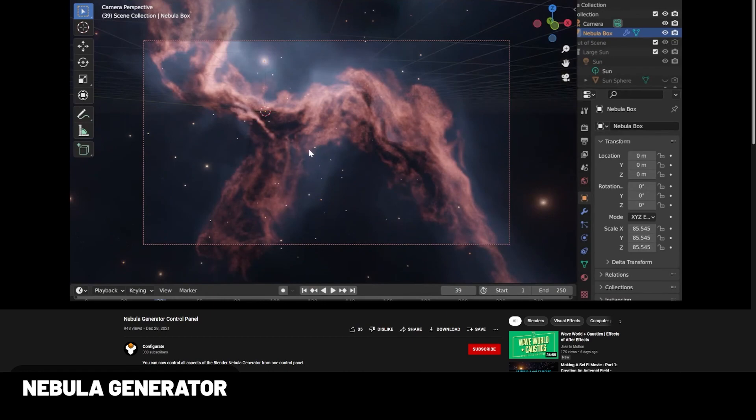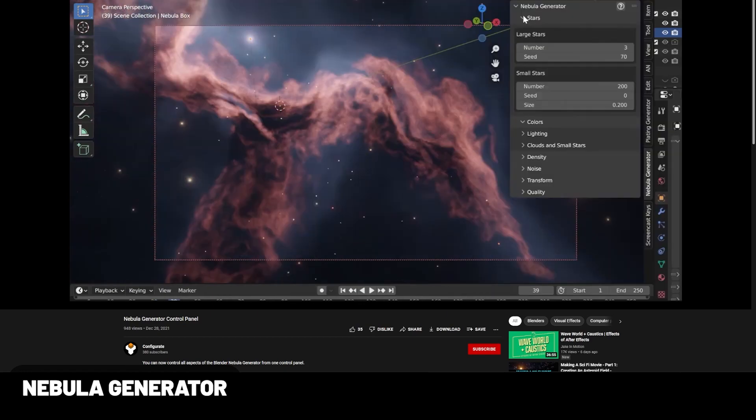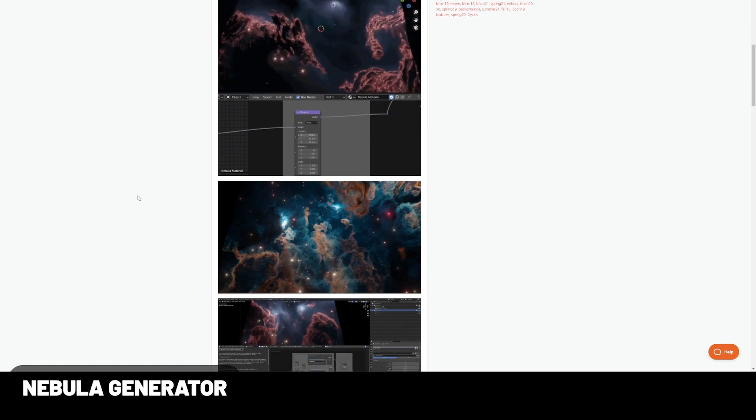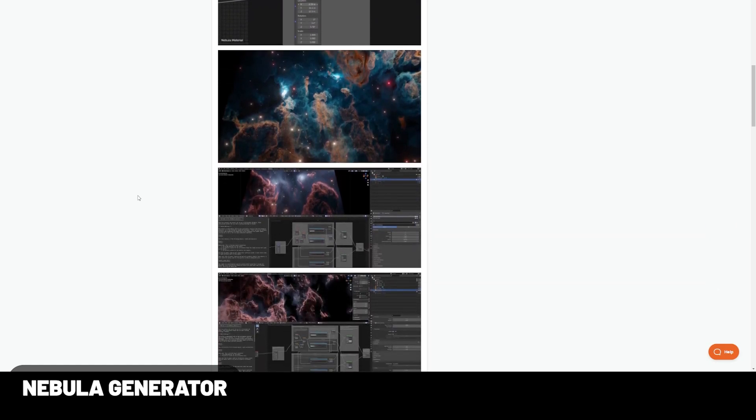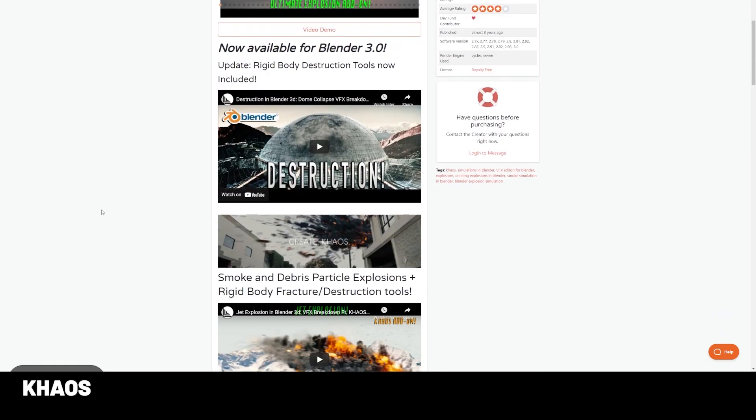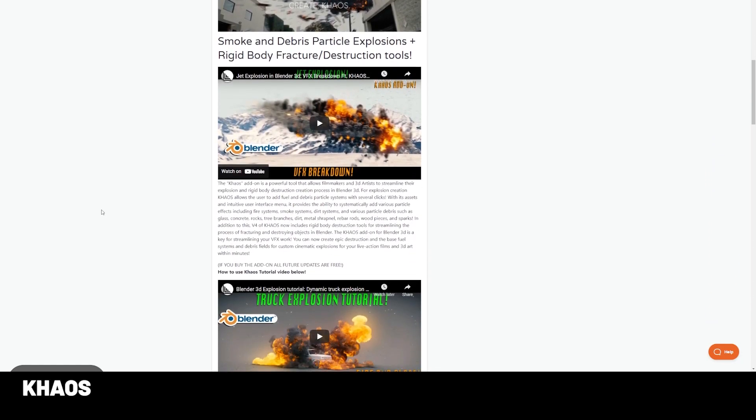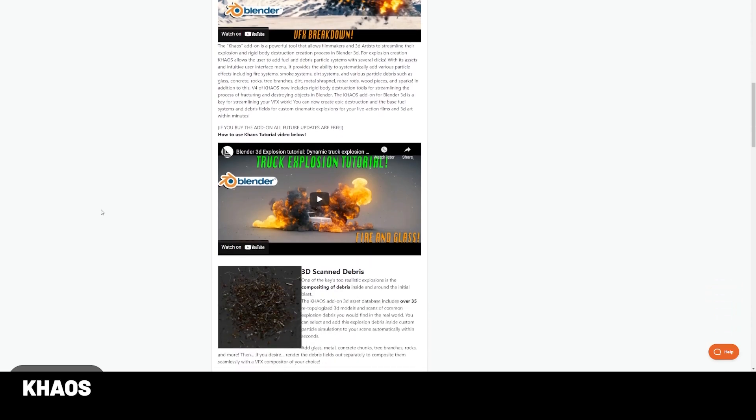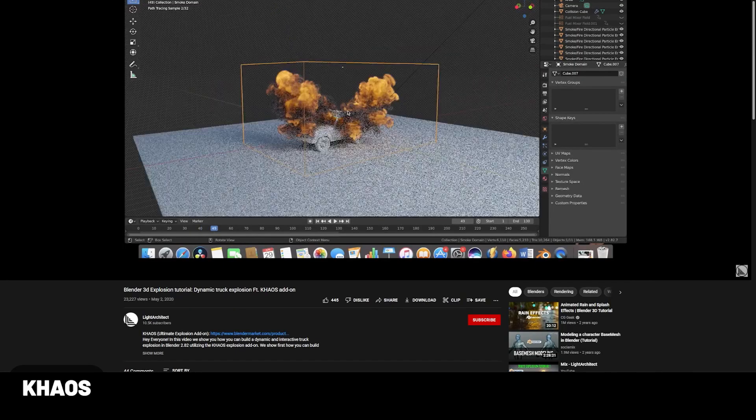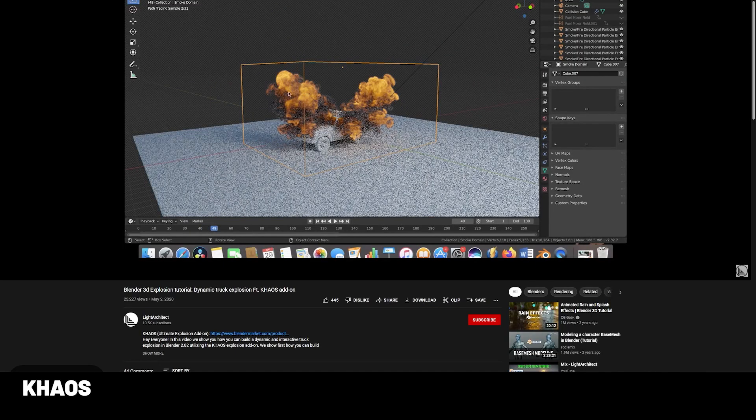Nebula Generator—the title of this add-on kind of explains it all, but this generates nebulas with an amazing result for both Eevee and Cycles. Chaos makes it easy to add realistic explosions to your scene. It now supports debris as well, making it even more realistic. The same dev has a city builder add-on that looks pretty cool too.